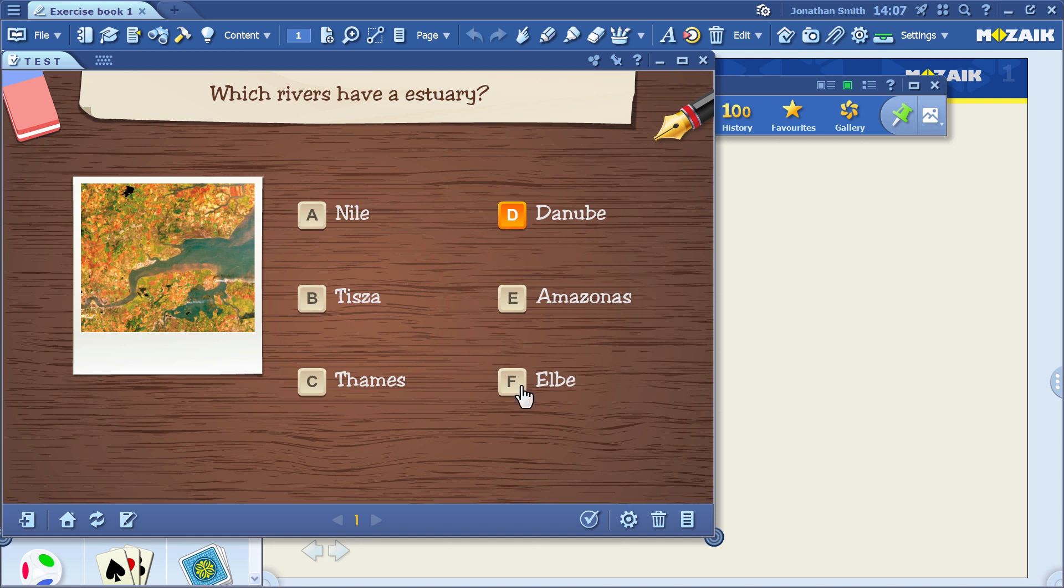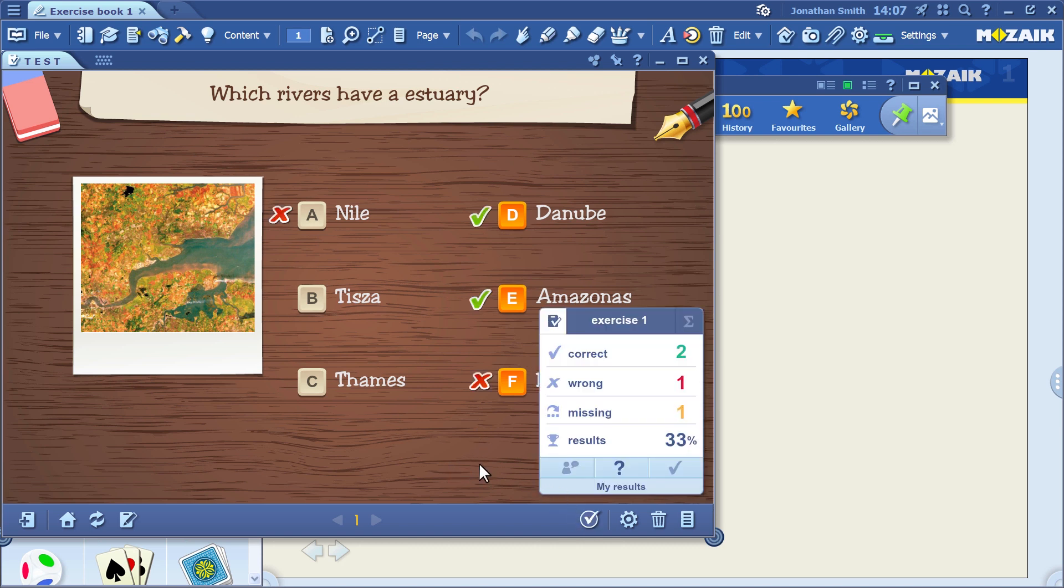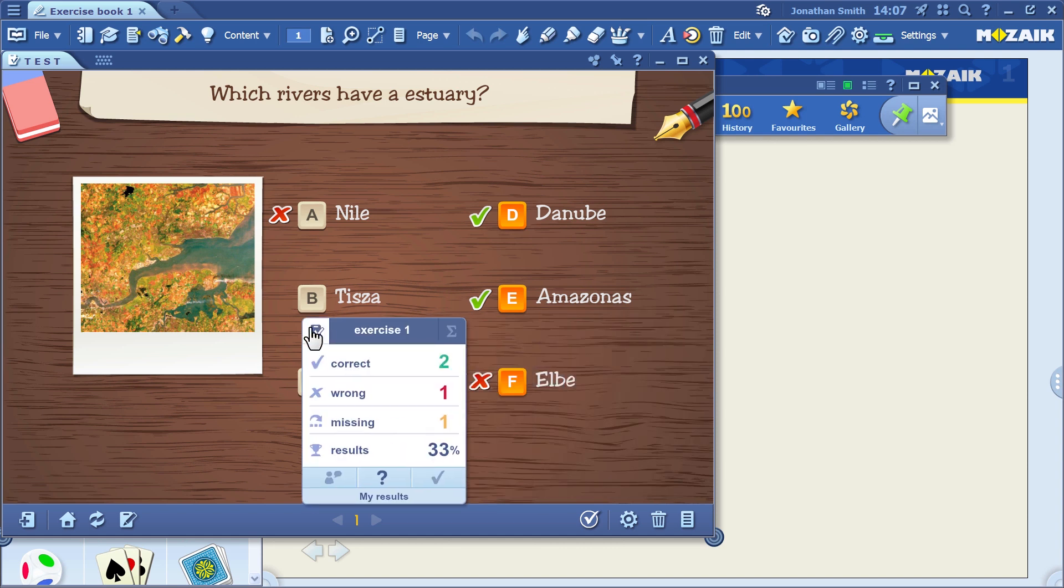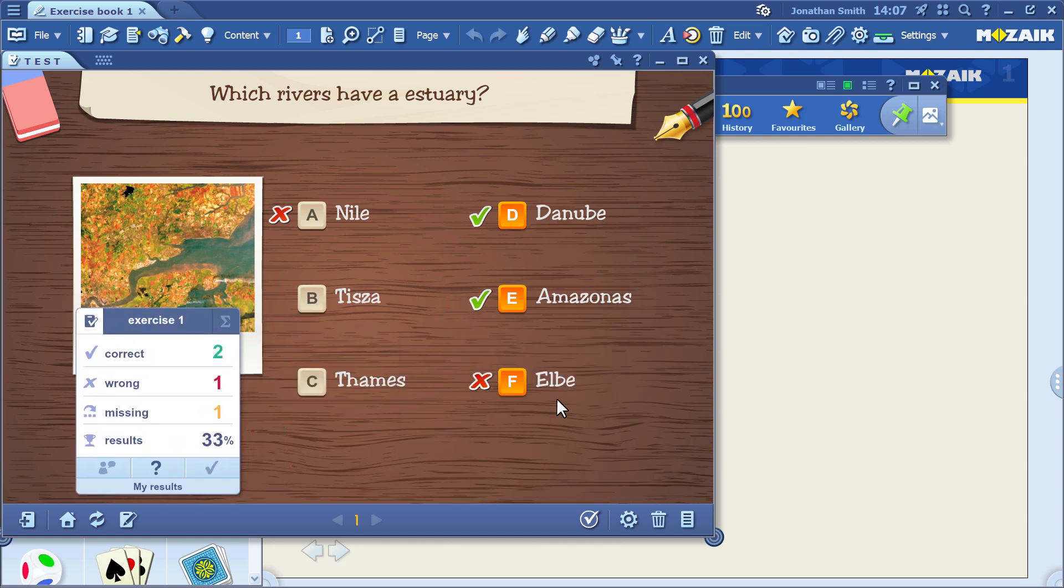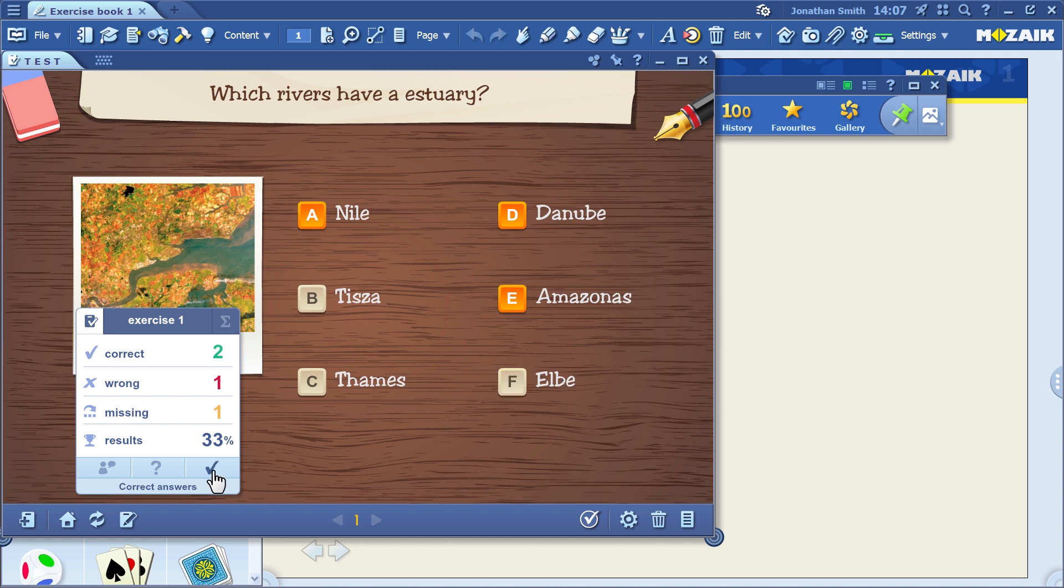I'm going to give a few incorrect answers on purpose. You can see I made a few errors on the test. I had two errors, the Elbe and the Nile. These are errors because the Nile has an estuary, while the Elbe doesn't. Click on the tick mark to check the right answer.